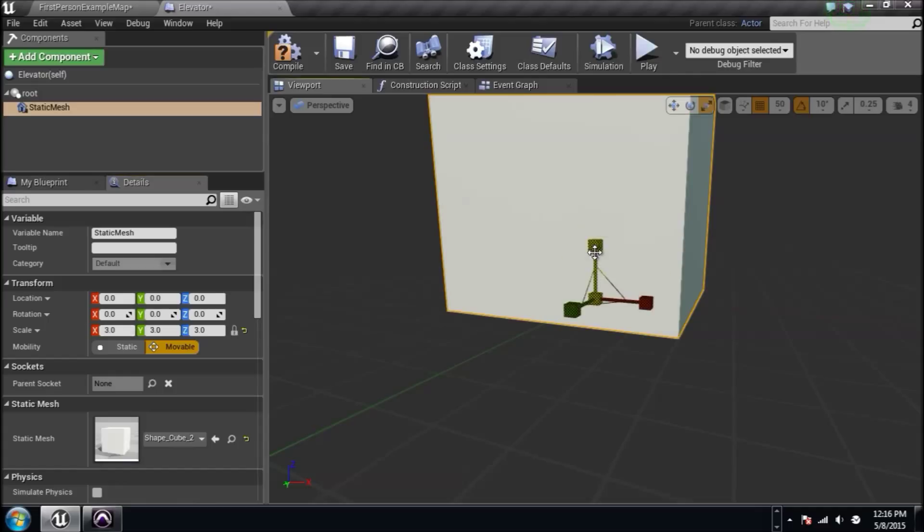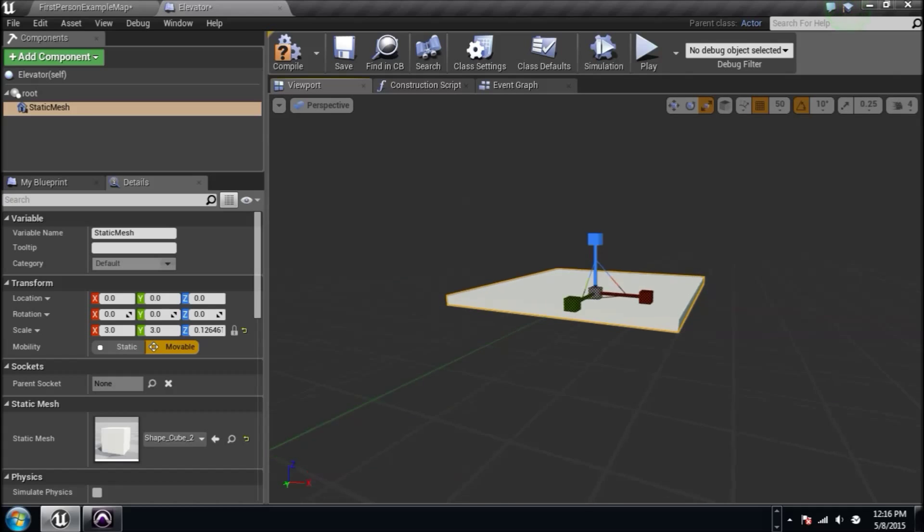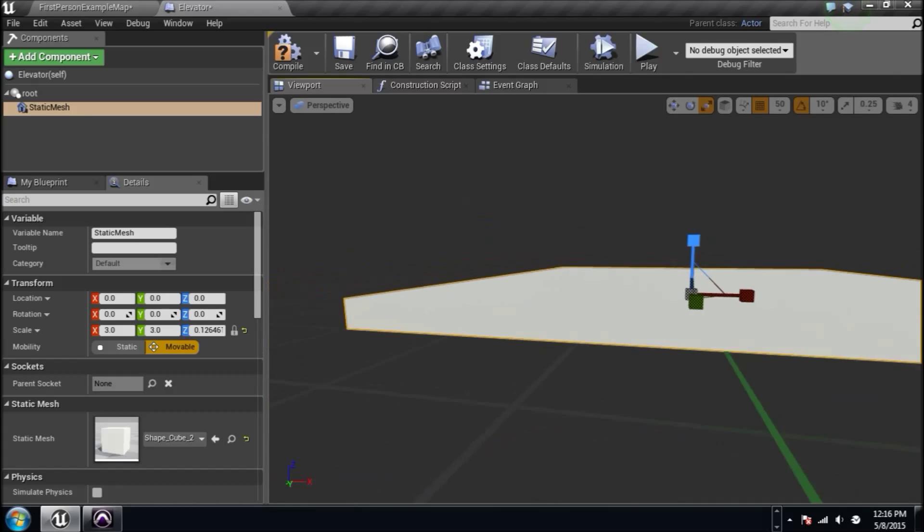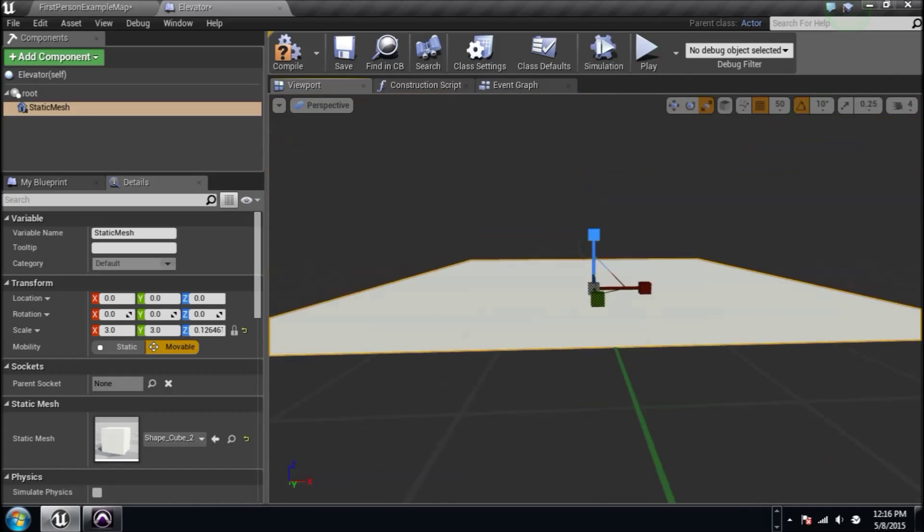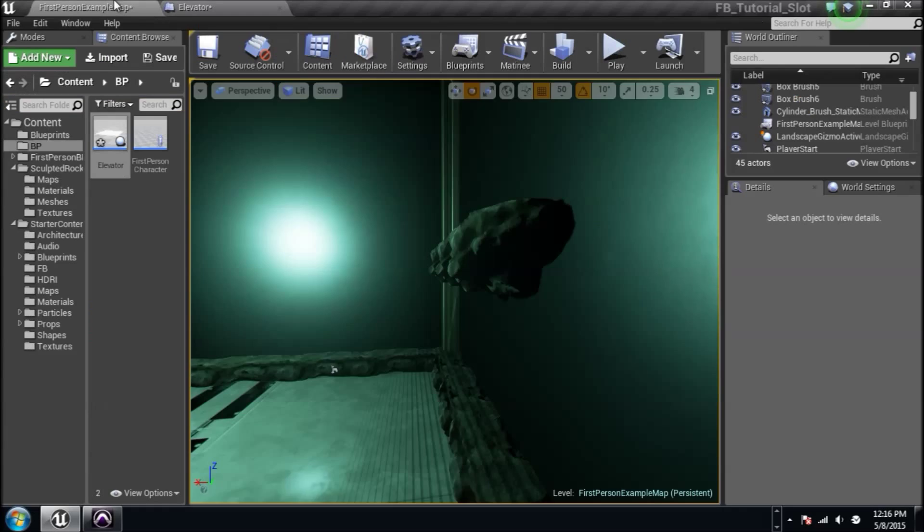Press spacebar after it's selected to click the scale tool. I'm going to scale the top down the Z on the negative axis to bring it down like this. We got a little flat floor looking thing.